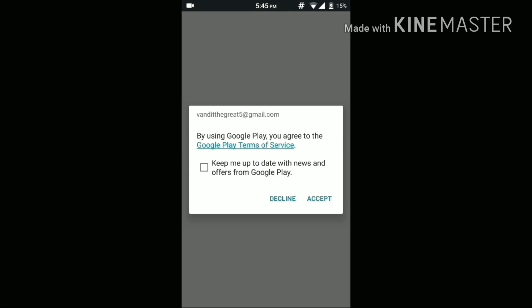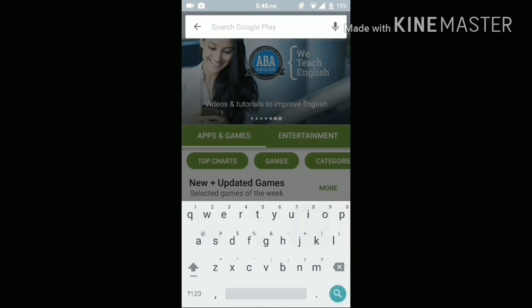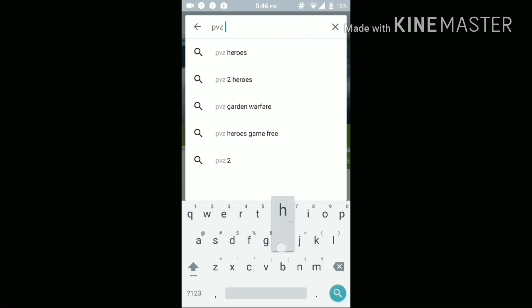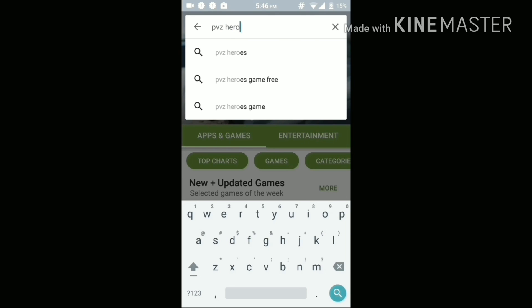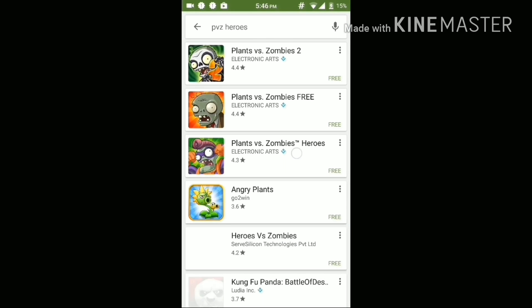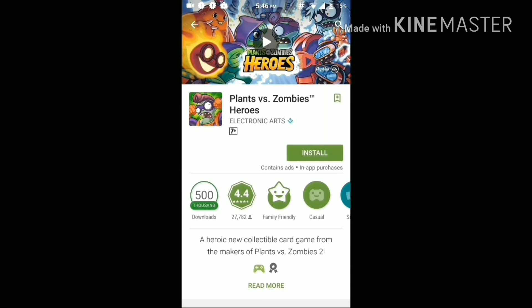Now let's go to the Google Play Store. Click on Accept, and now I will search for the same app — Plants vs Zombies Heroes. As you can see, I can now download this app directly from the Play Store, which means this app has become compatible with your phone.